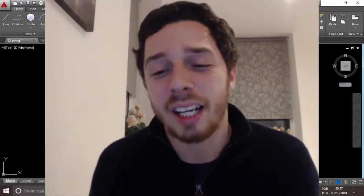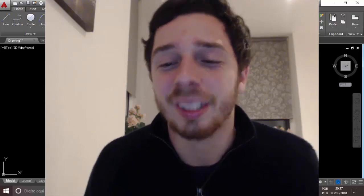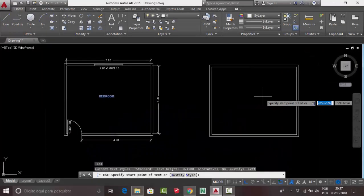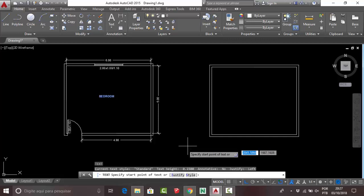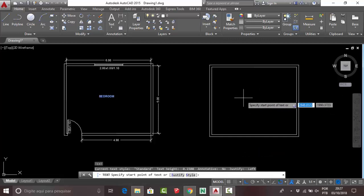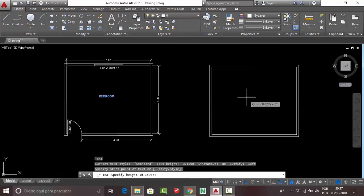Now look at the command line — it says 'specify start point of text.' Click here for your first start point. Then specify the height of your text.